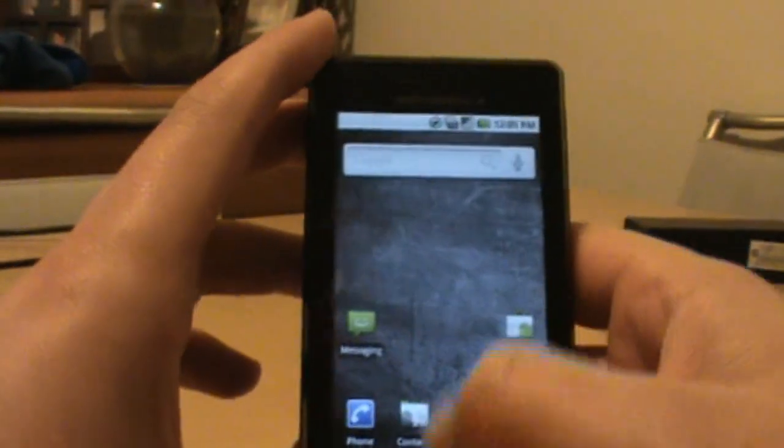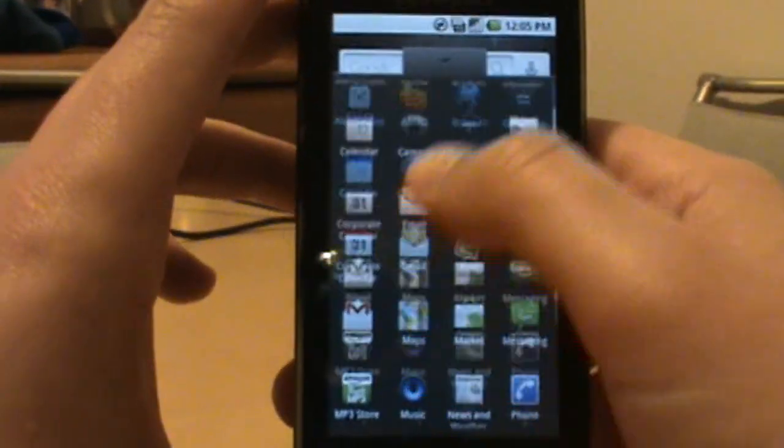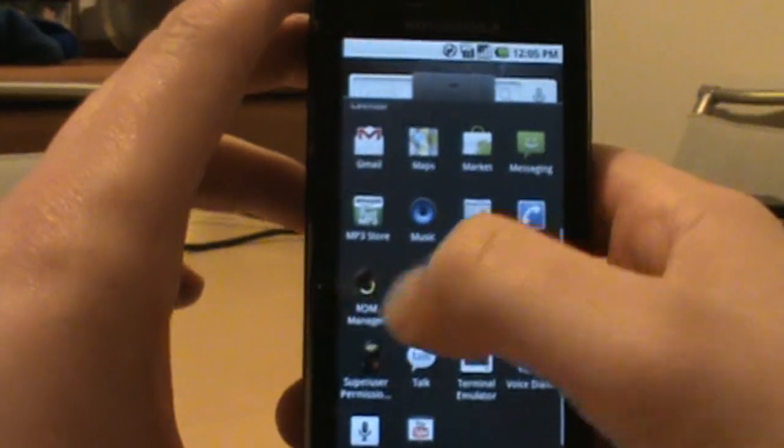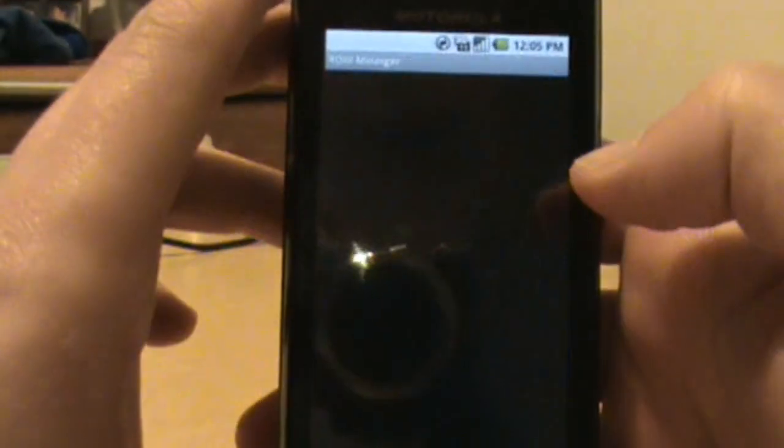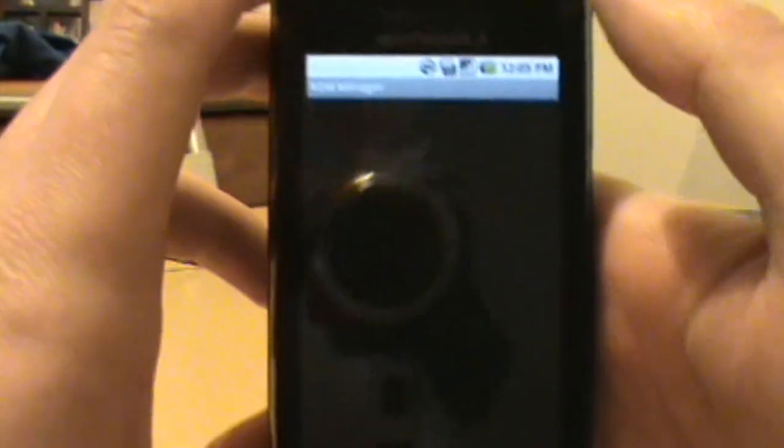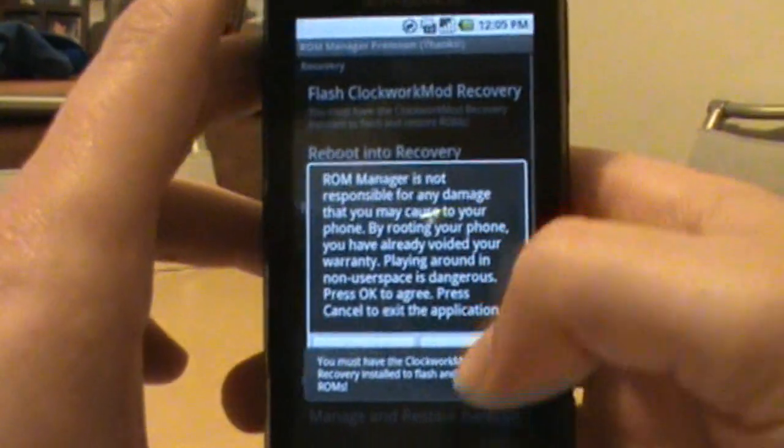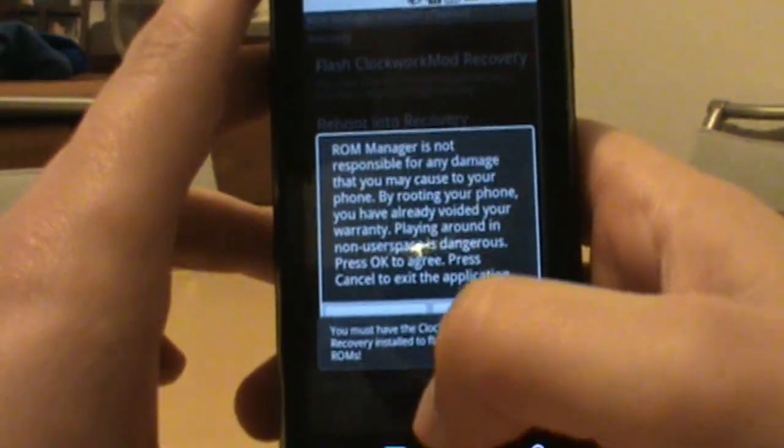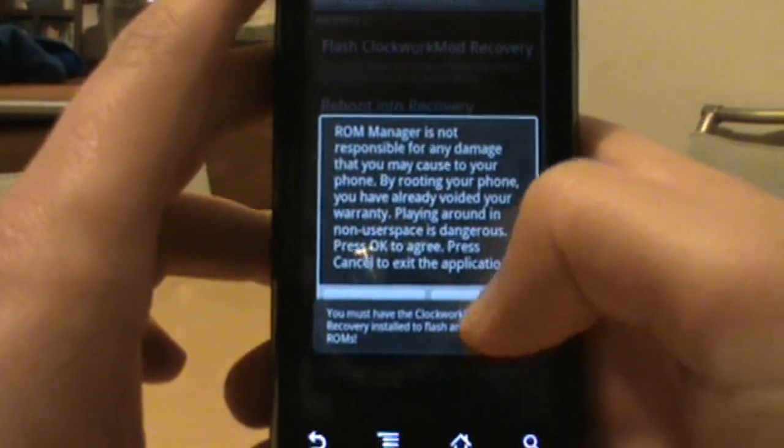And you get a little number sign right there, if you can see that, you are good. So that means we should have root access. Another way to tell is if you just pull up ROM Manager.